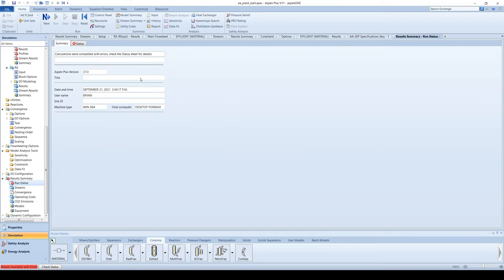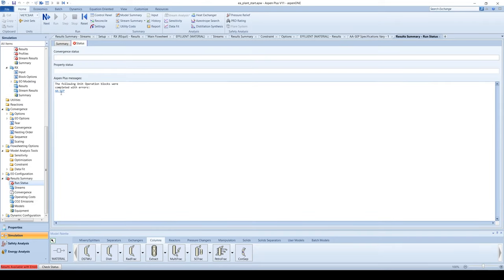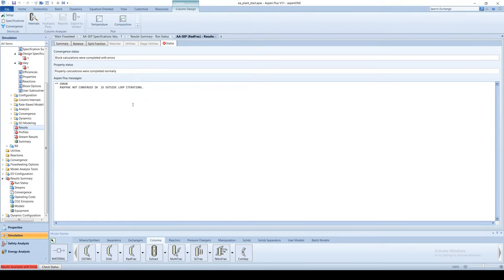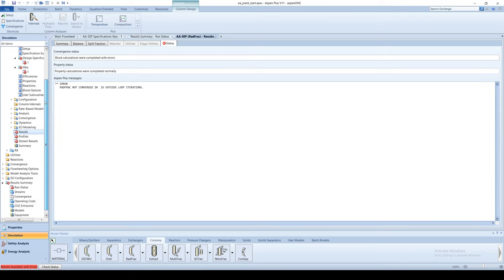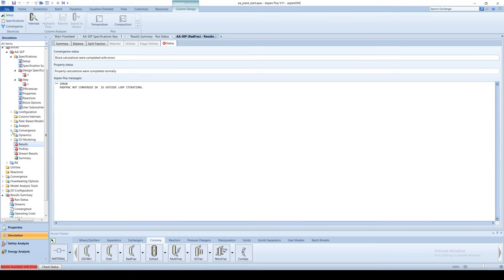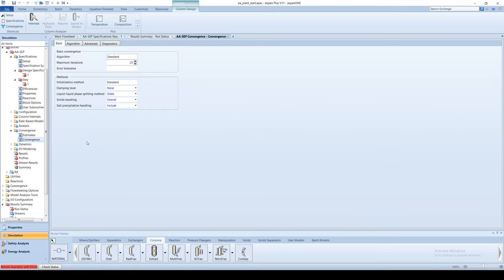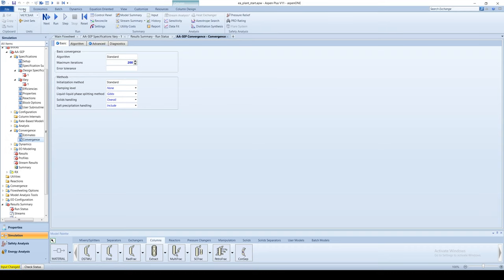Aspen will give you a dialog stating an error has been encountered. Radfrac has not converged in the default number of iterations. Go to the convergence menu item under the column block. Change the max number of iterations to 200. Now rerun the simulation.